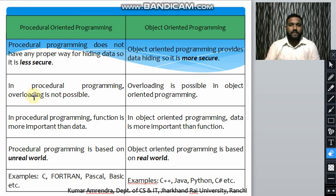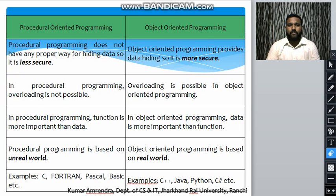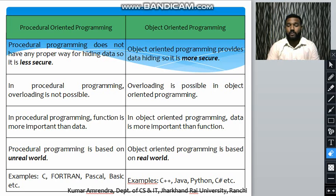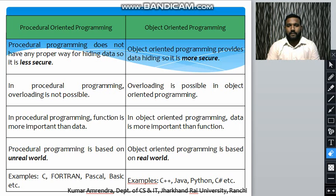The next difference is that procedural programming does not have any proper way of hiding data, so it is less secure. In object-oriented programming, data can be hidden through data abstraction and member functions, making it more secure.